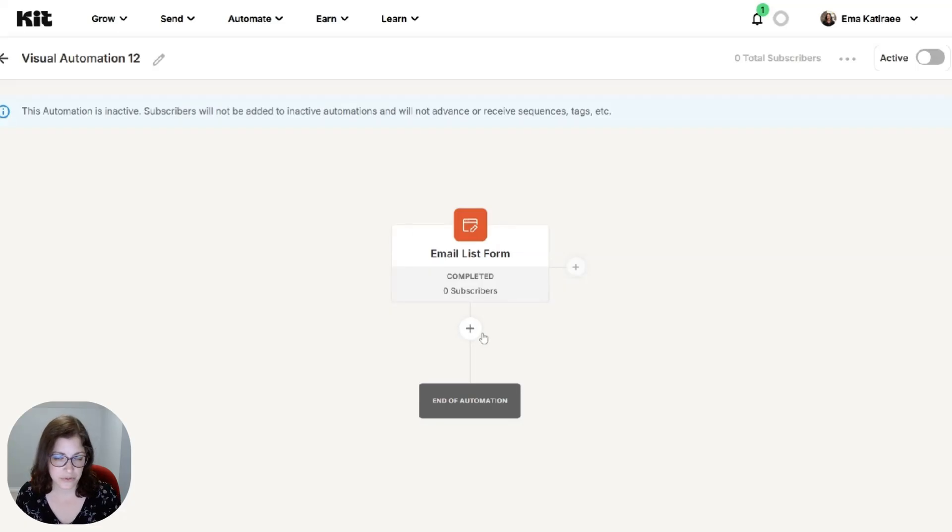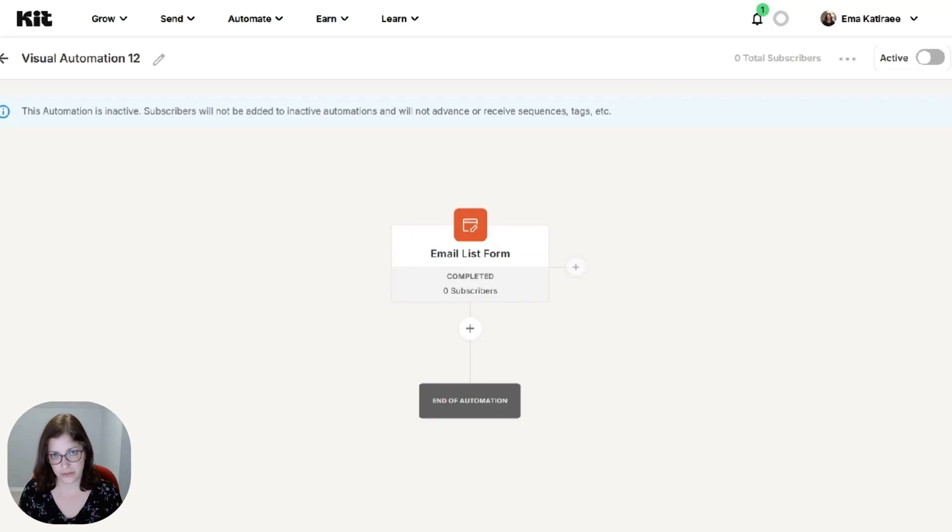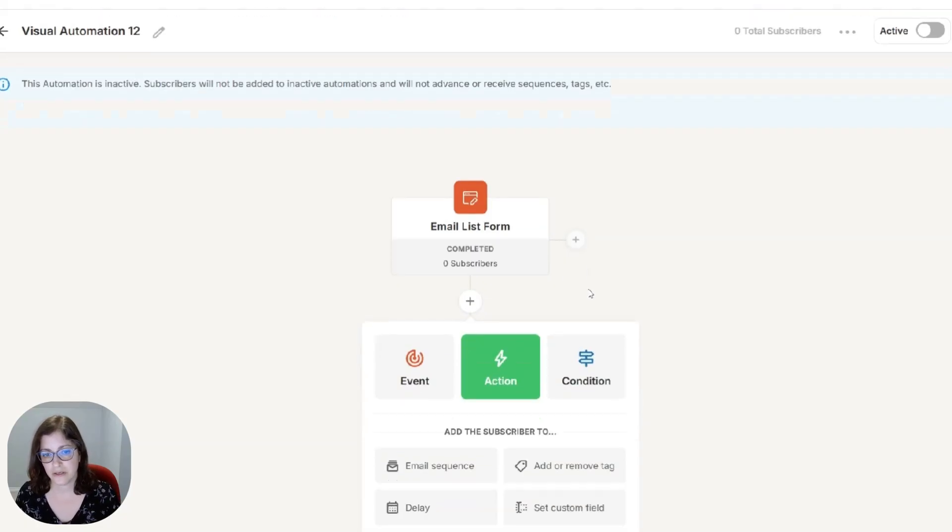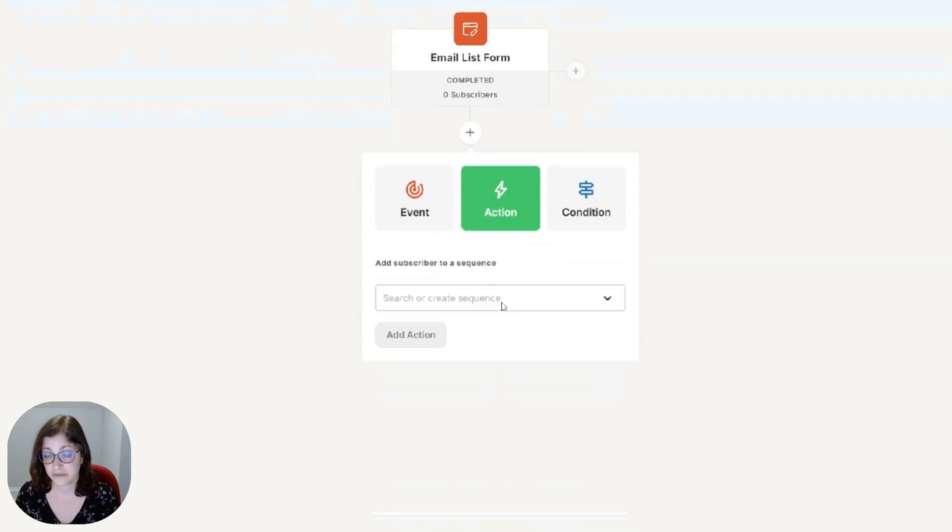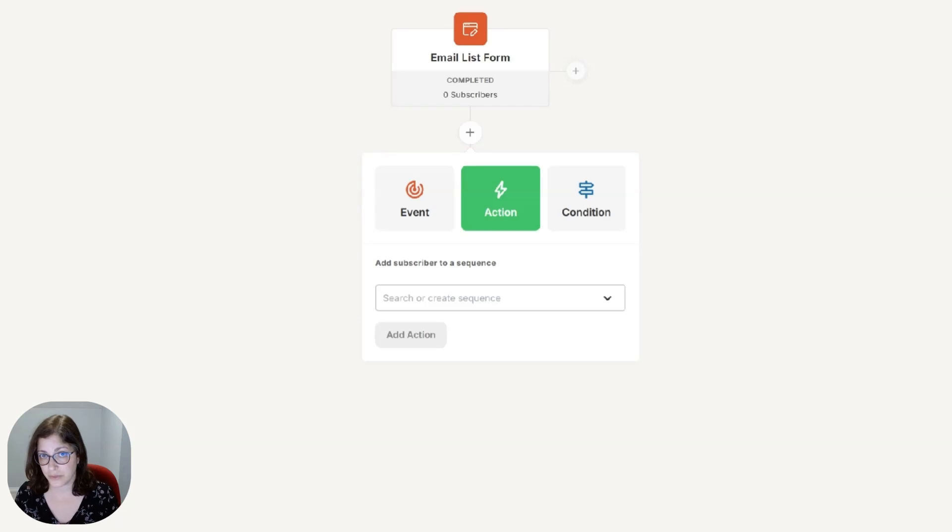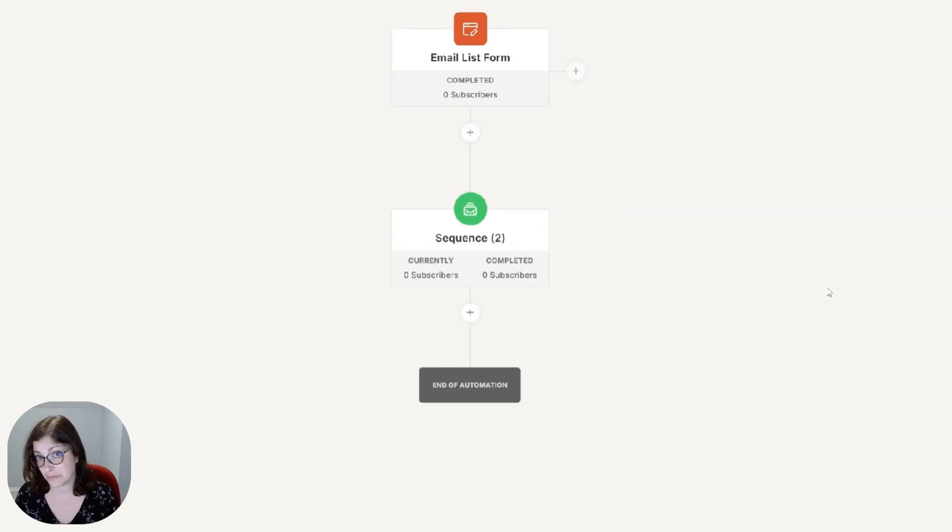But again, it's also up to you. So they fill out the form. If they do the double opt-in, they've done that. And now you're going to deliver the email sequence and you're going to select the email sequence that we created earlier. Simple, right?